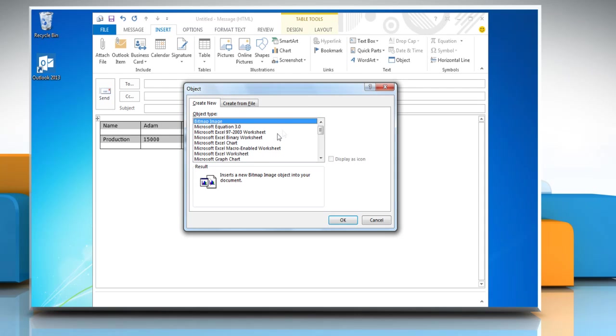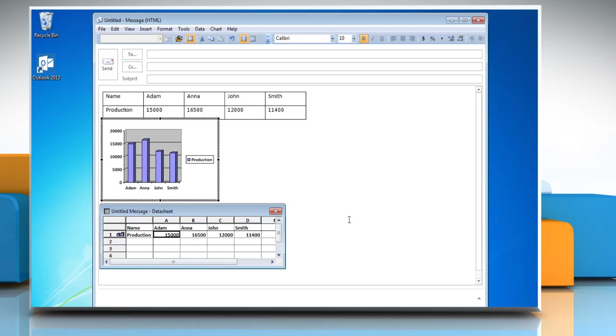In the Object Type box, click Microsoft Graph Chart and then click OK.